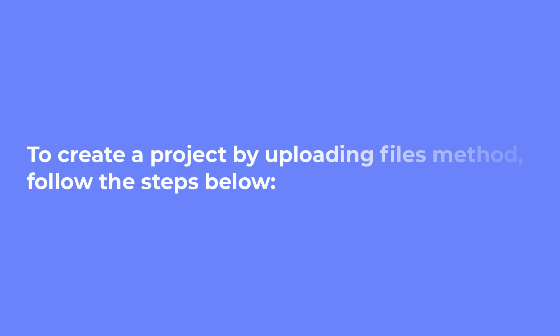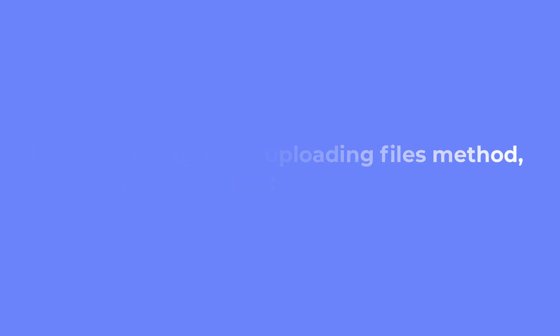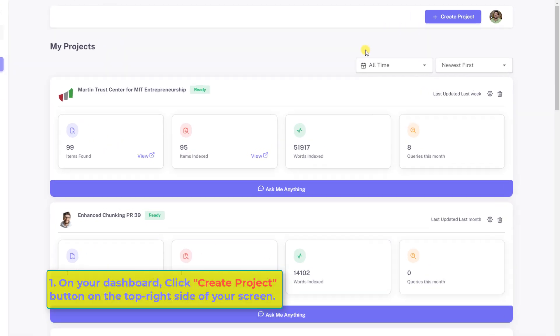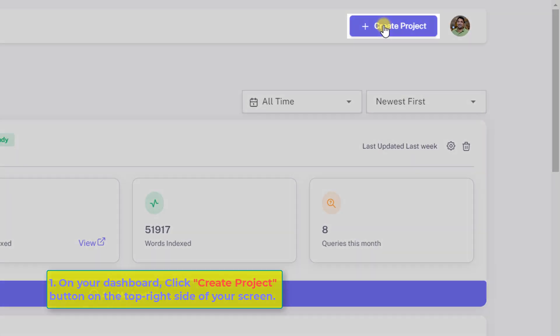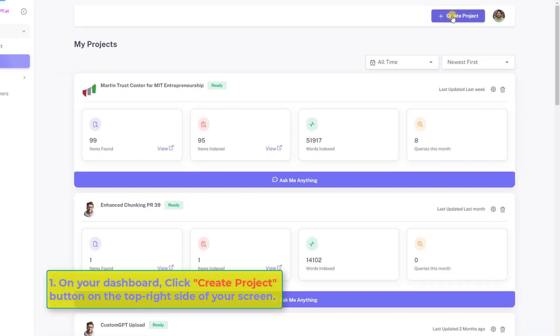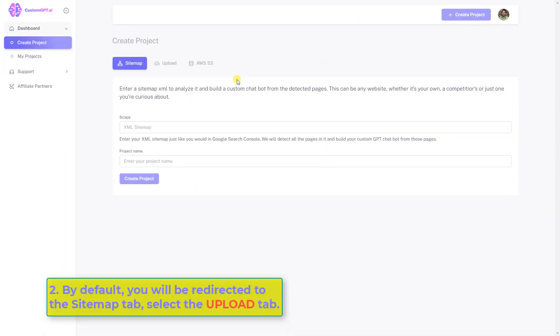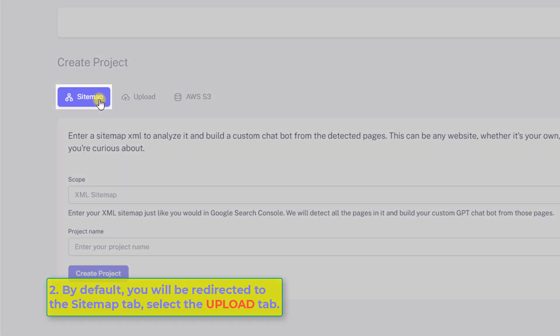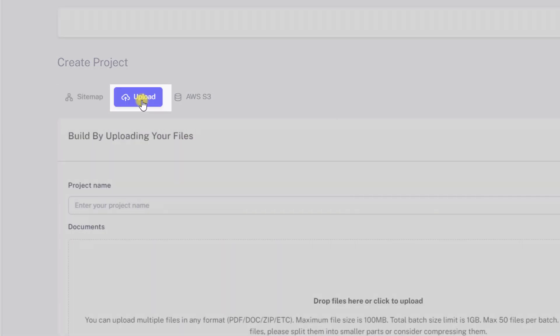To create a project by uploading files method, follow the steps below. Number one, on your dashboard, click Create Project button on the top right side of your screen. Number two, by default, you will be redirected to the sitemap tab. Select the Upload tab.